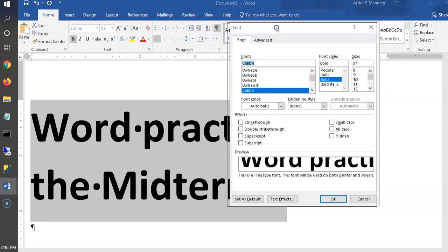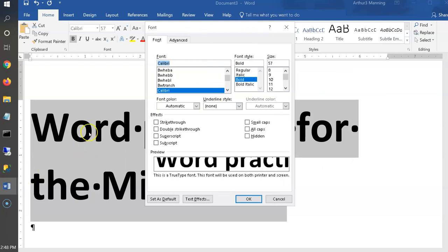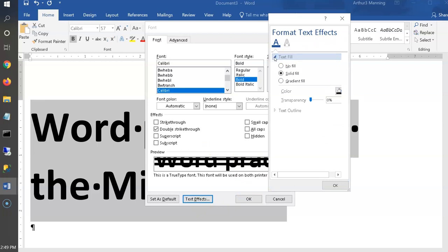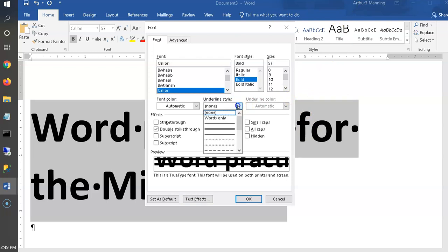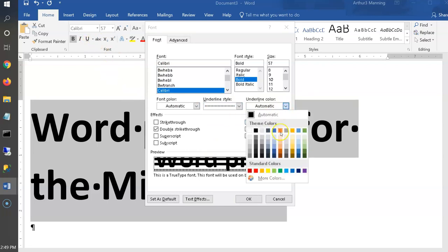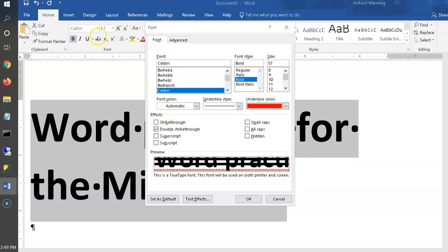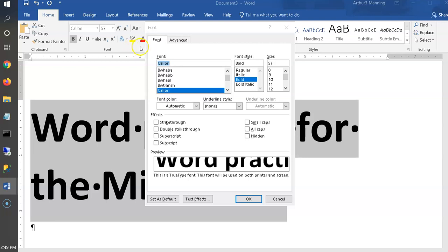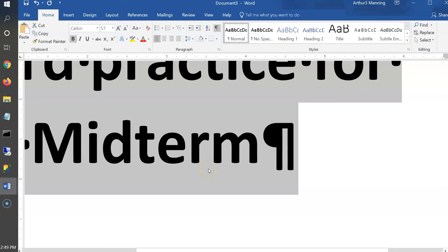I'll also pick formatting options not visible on the ribbon to make sure you know to go to the Font dialogue — that little arrow hiding in the corner. In the Font dialogue are all other possible settings. The text must be selected first. Options like double strikethrough or text effects may not be on the ribbon, so remember the Font dialogue.